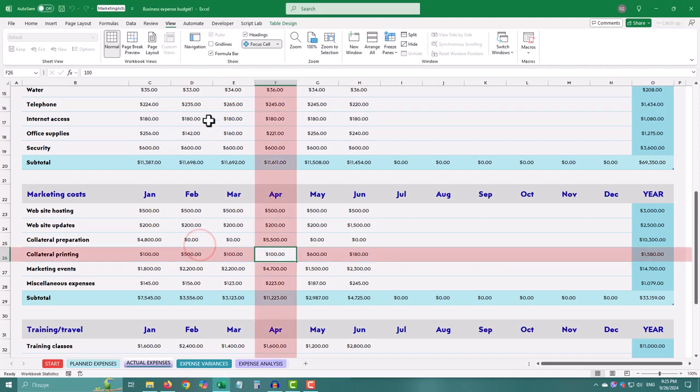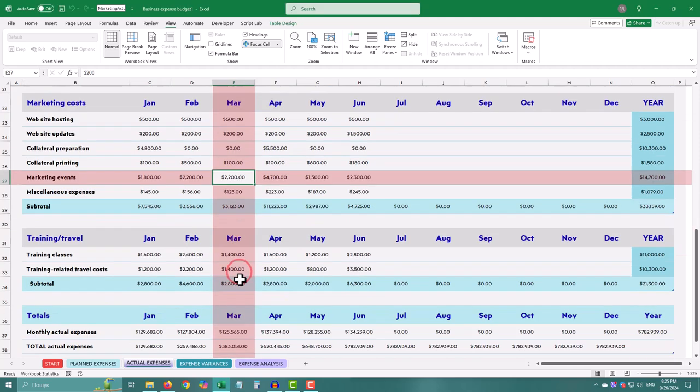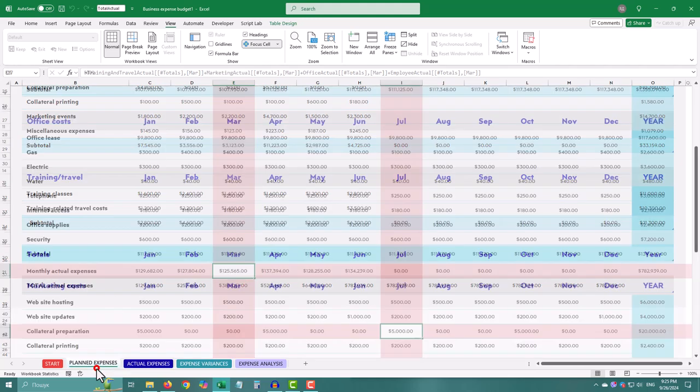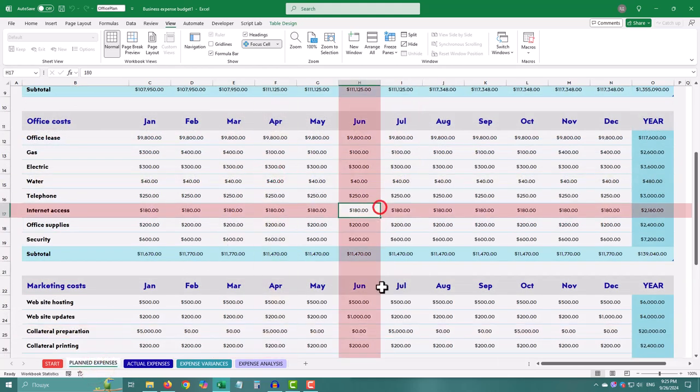Ever got lost in massive Excel sheets, which you could focus on just one cell? Well, now you can do this with the Focus Cell feature in Excel 365.